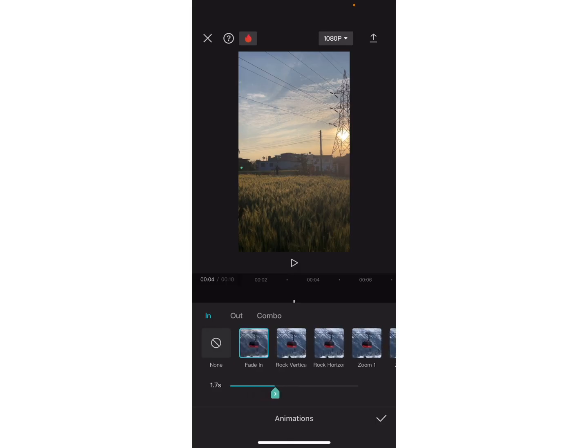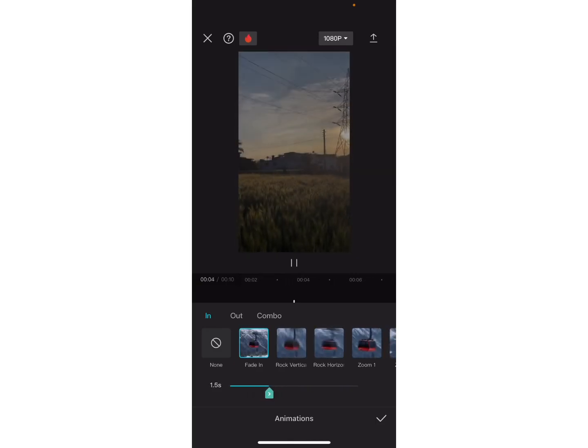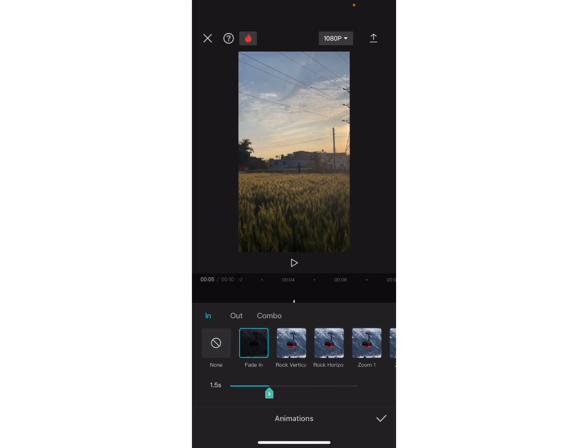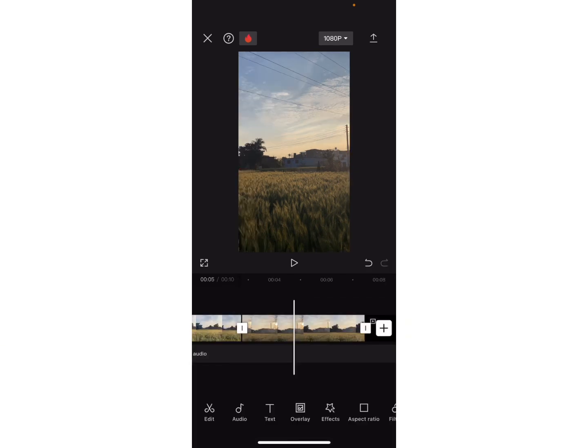So that's all. In this simple way you can hide jump cuts in CapCut. I hope this video helped you. Don't forget to drop a like and subscribe to my channel. We'll see you on next video. Till then, stay tuned. Bye bye.